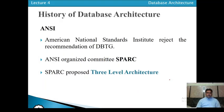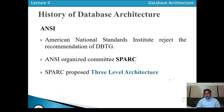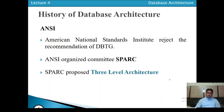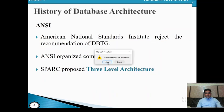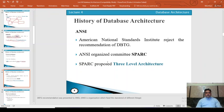After that, ANSI rejected the recommendation of the Database Task Group and organized a committee called SPARC — Standard Planning and Requirements Committee — to suggest the architecture of the database. SPARC proposed a three-level architecture. In the next video, we will discuss what the three-level architecture is and what its benefits are.